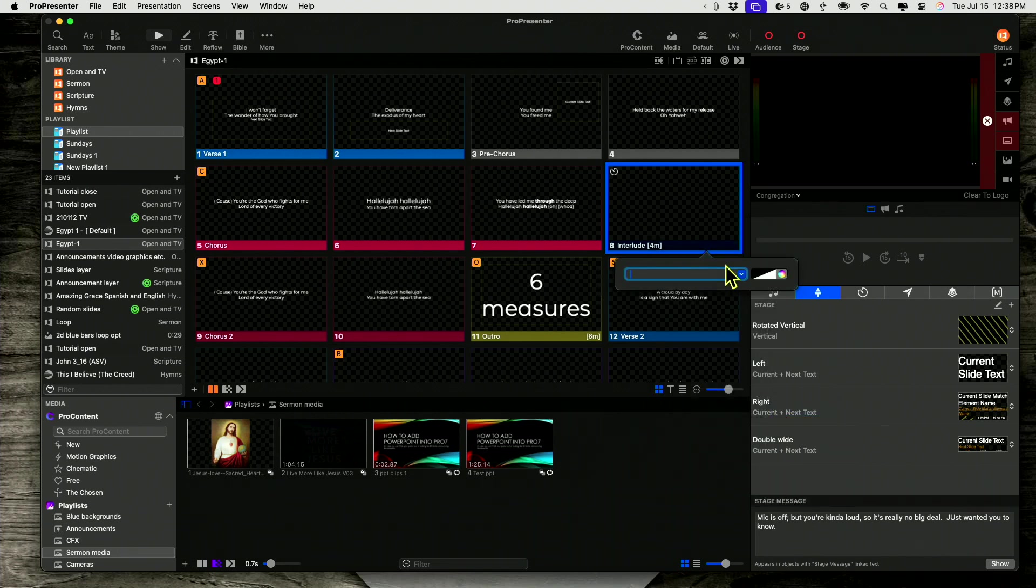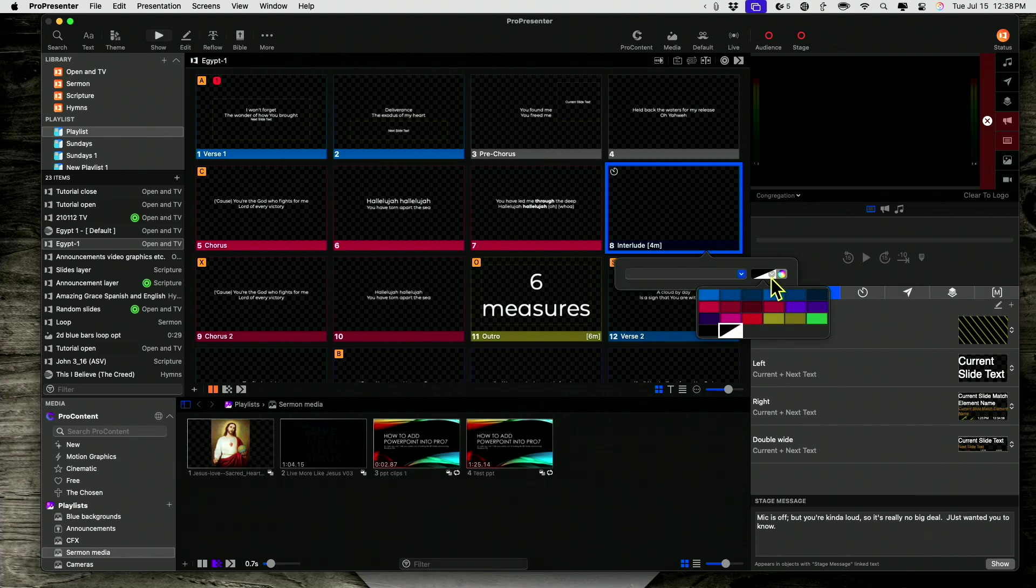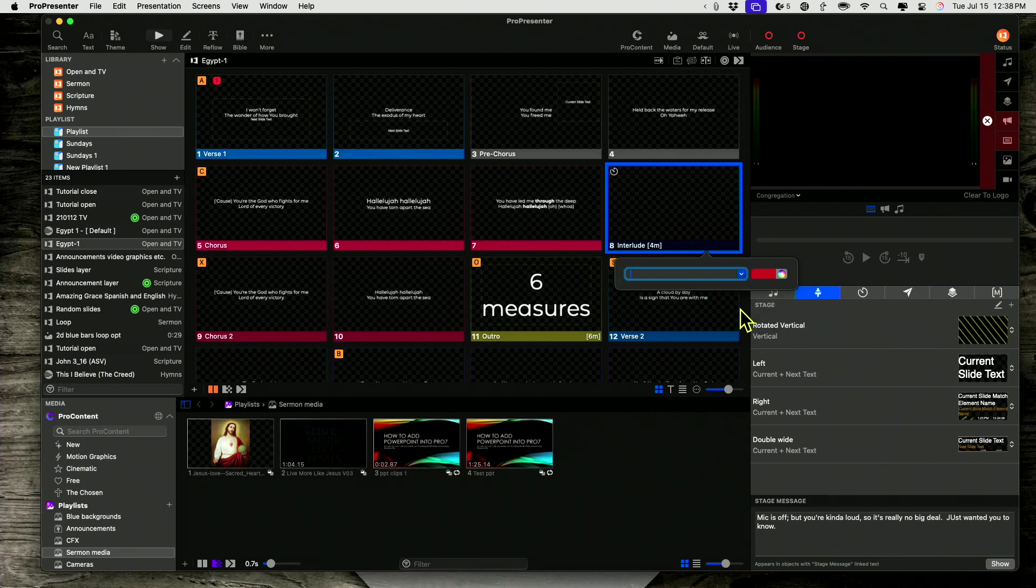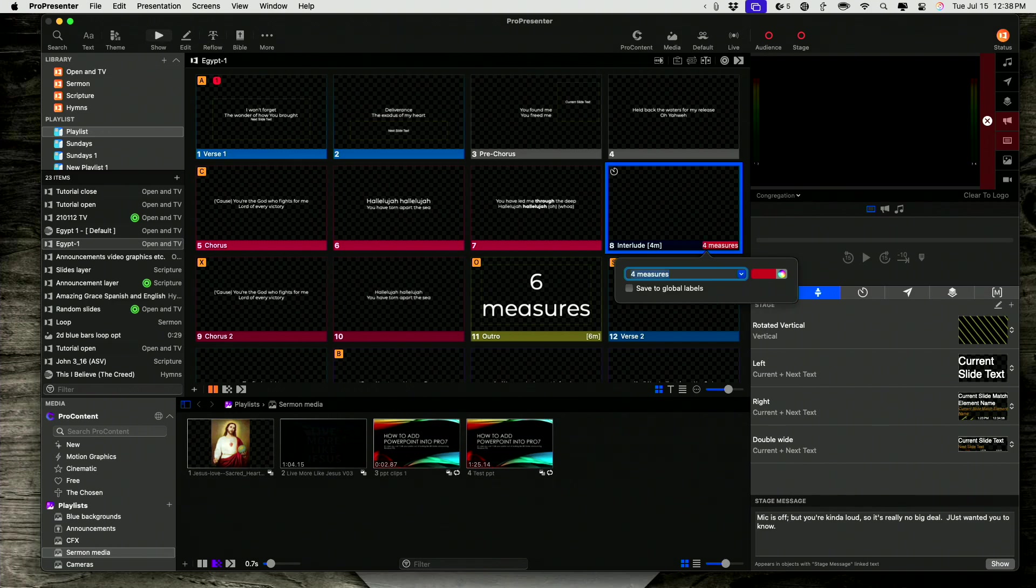You can put in whatever you want and you can change the color of it. So you know, I could make it like that color and four measures. So I could do that. That would work.